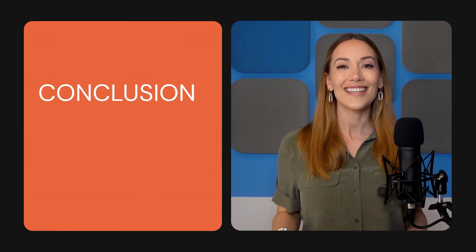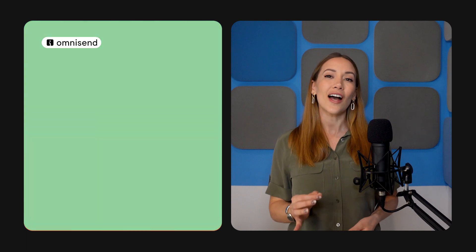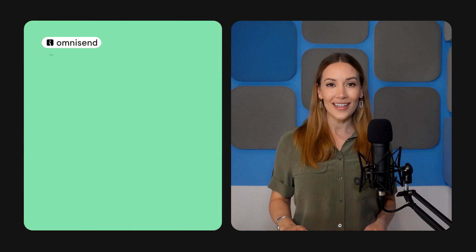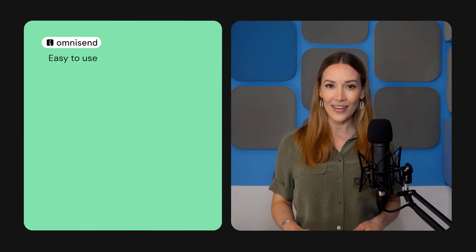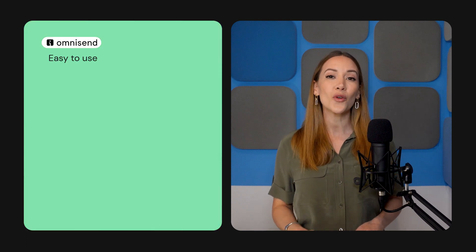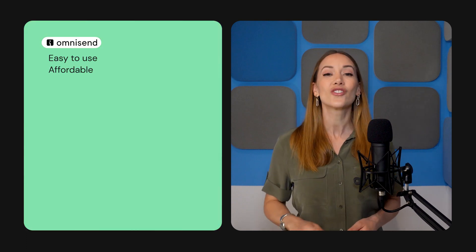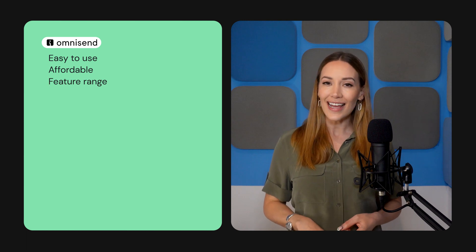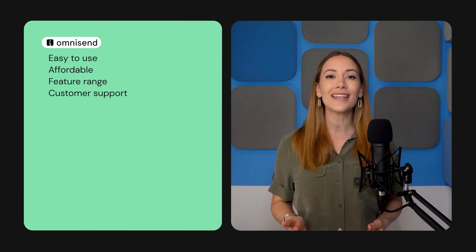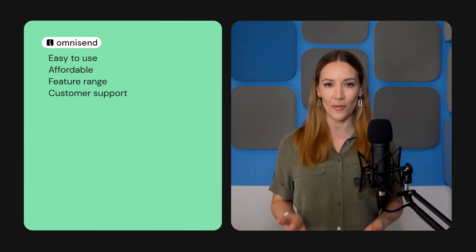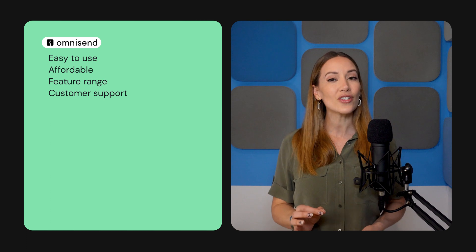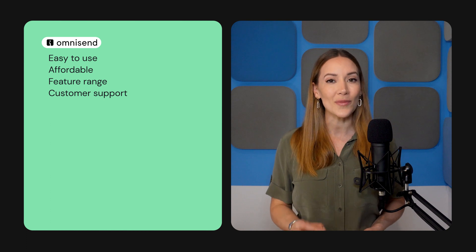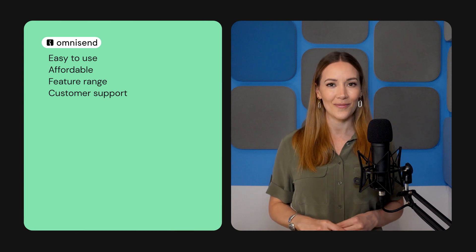Okay, let's quickly recap. Not only is OmniSend a lot easier to use than Klaviyo, but its affordable price plans, strong selection of features, and excellent customer support make OmniSend an appealing option, especially if you own a small business.